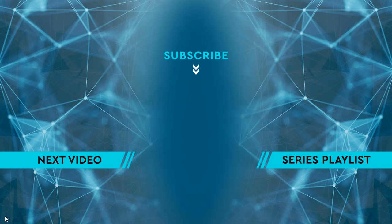Thanks for watching. Please hit the like button, and then leave me a comment down below. To see the next video, click on the image on the left side of the screen. To see the entire playlist for the series, click on the image on the right side of the screen. And to keep up to date on all the latest content, hit the subscribe button in the middle.